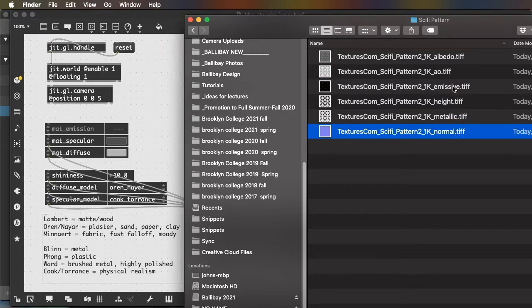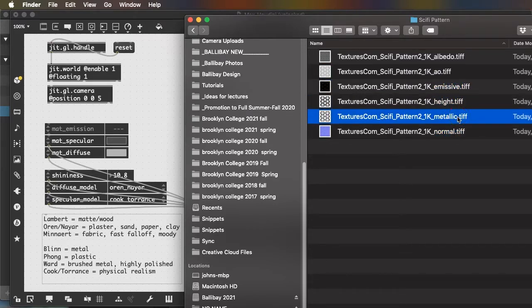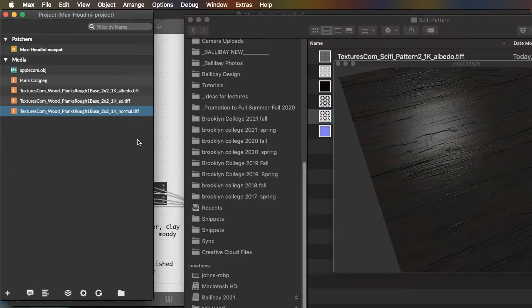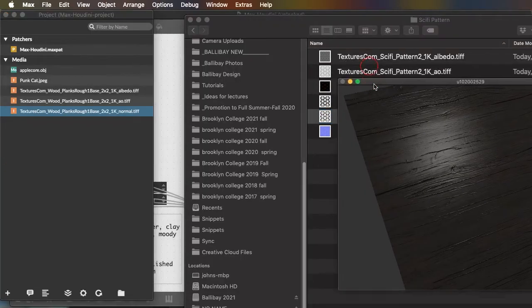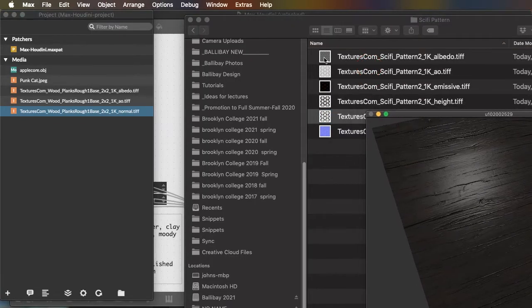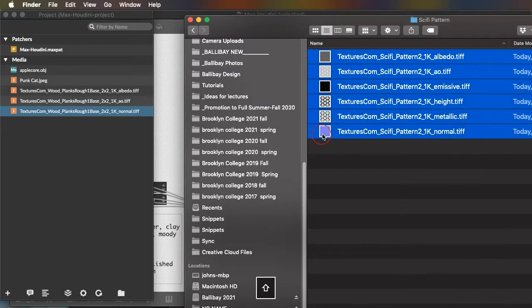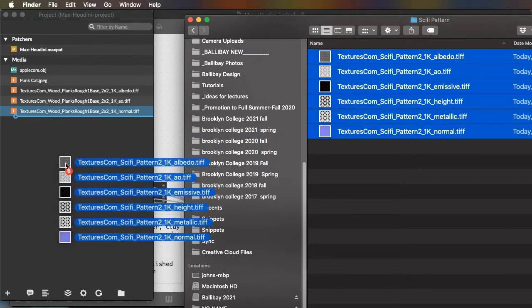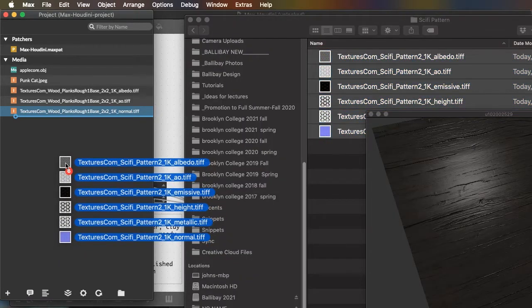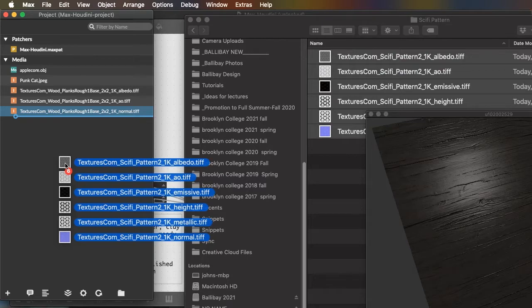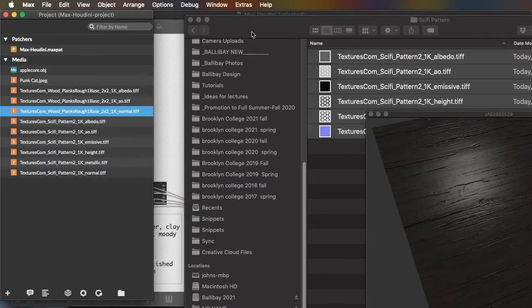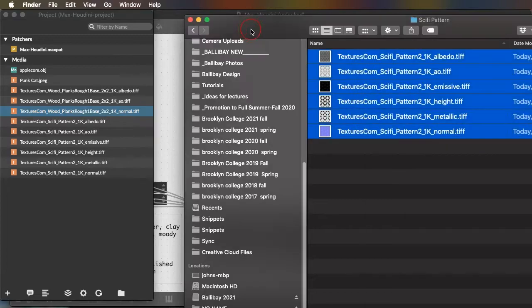It's also got an emissive, a height map, and a metallic map. So we can use all of these images. And the names of them will sometimes differ from the names that Max gives because they are based on a different way of rendering textures, but they can be used almost interchangeably.